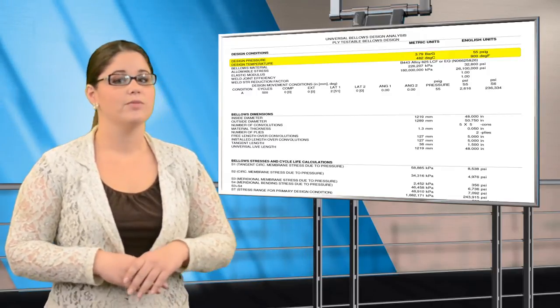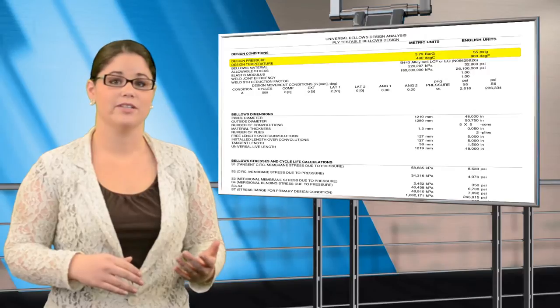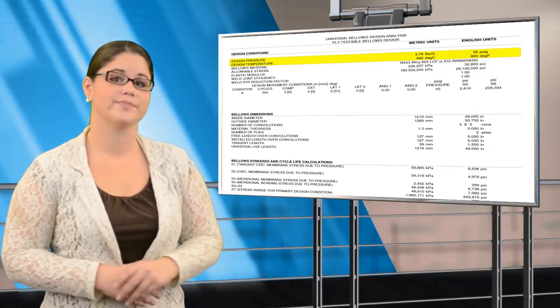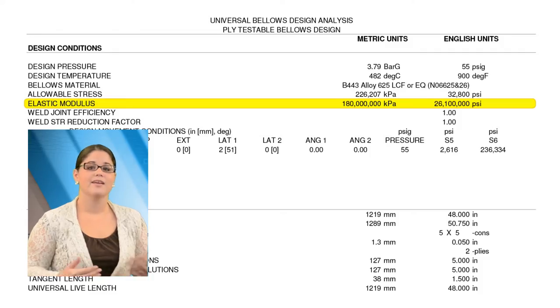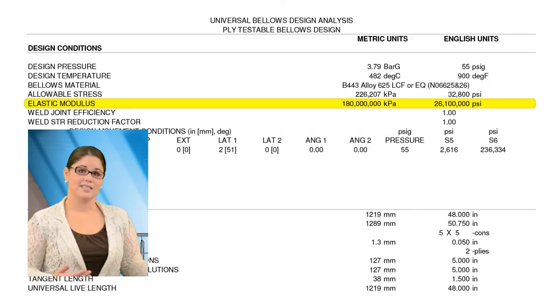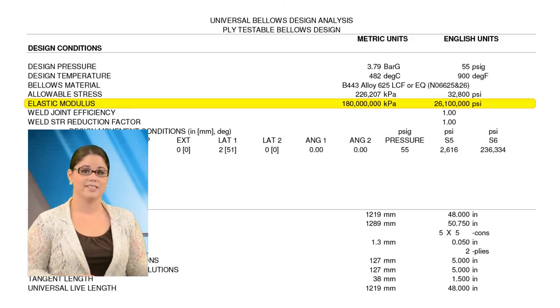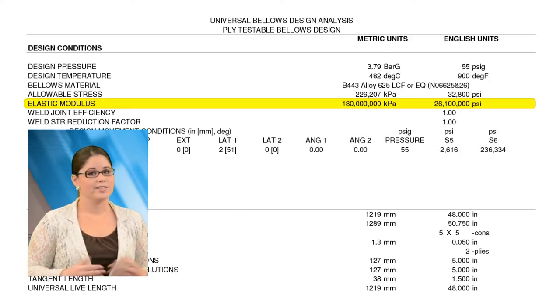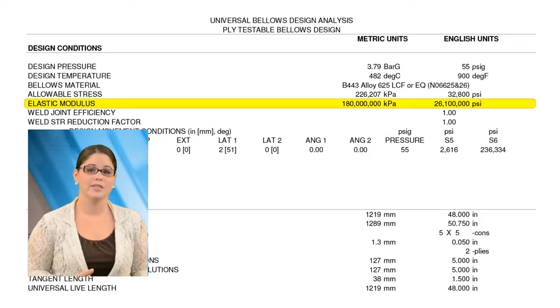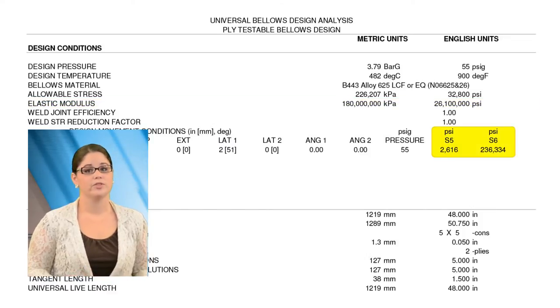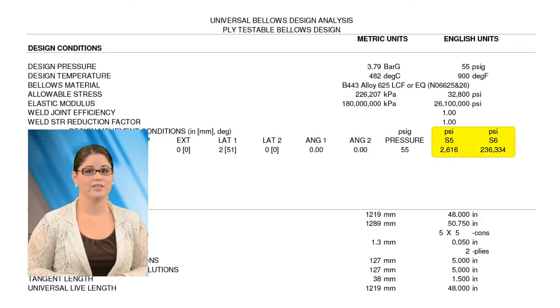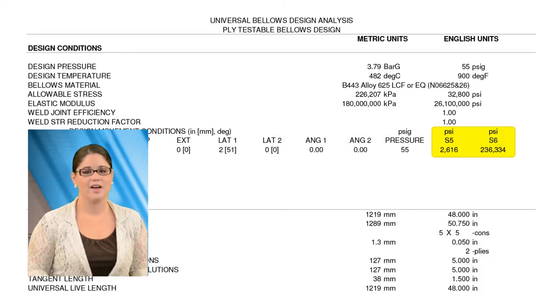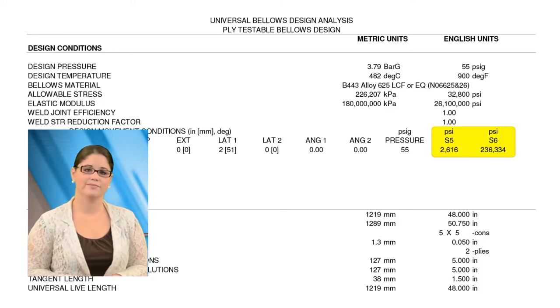The allowable stress is listed for the Bellows material at the design temperature. This is the modulus of the elasticity of the Bellows material at the design temperature, which has been used to calculate the spring rate and the column stability pressure. The room temperature modulus of elasticity is used to calculate the deflection stresses, S5 and S6, for EGMA.